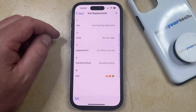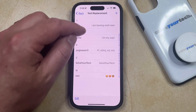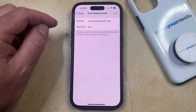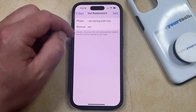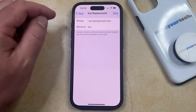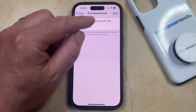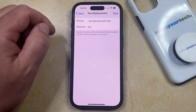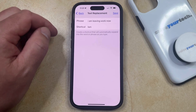If instead of deleting the text replacement you would like to edit it, then you can tap on the text replacement. You can then adjust the phrase or the shortcut as needed. And once everything looks good, just tap the Save button, and then you'll be able to use that new text replacement instead.